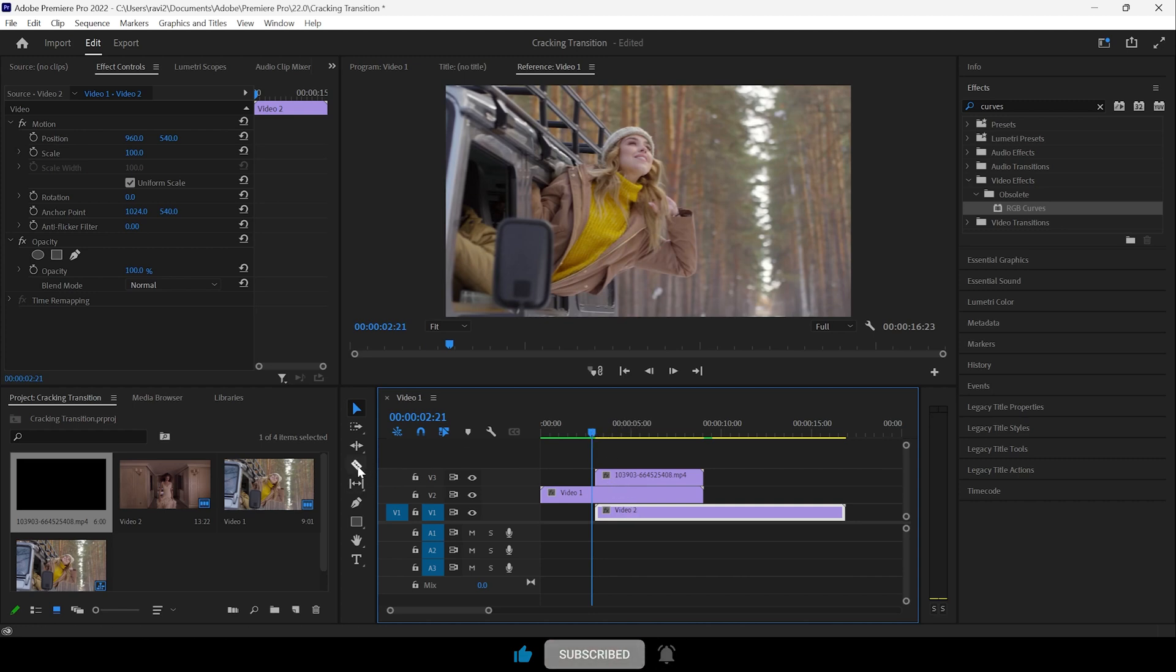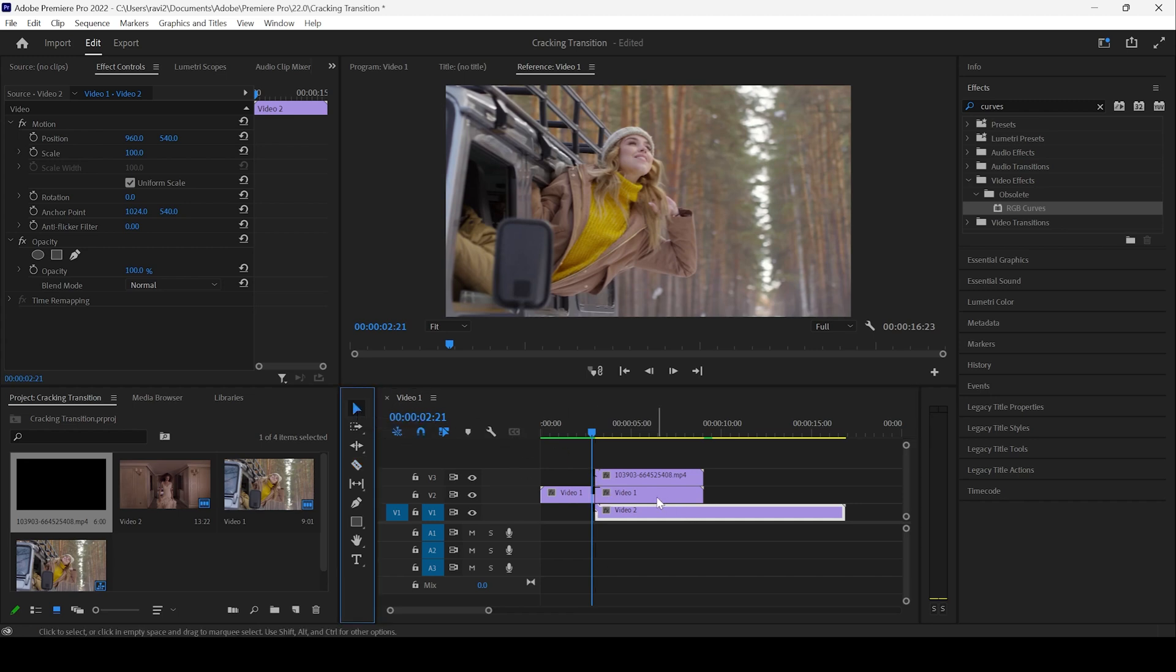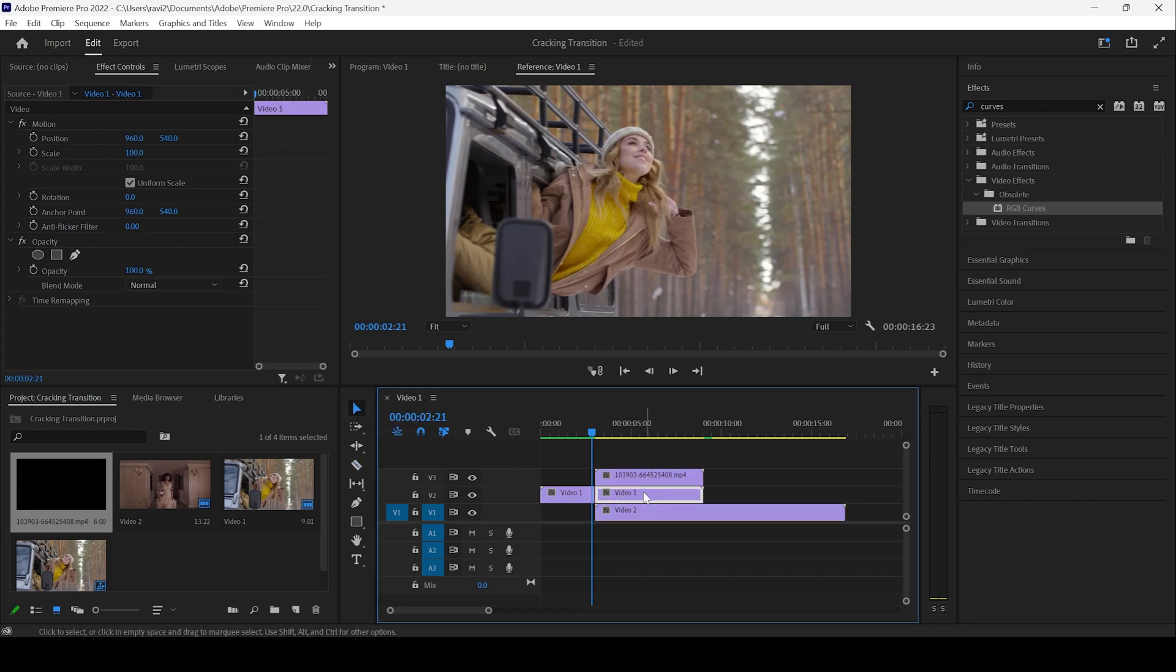And I'll click on this razor tool and cut the video one exactly to this point so that it falls under the transition layer.